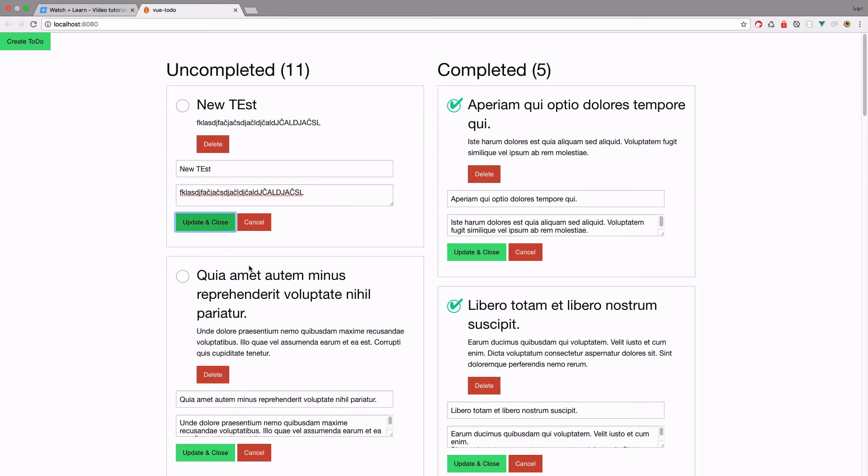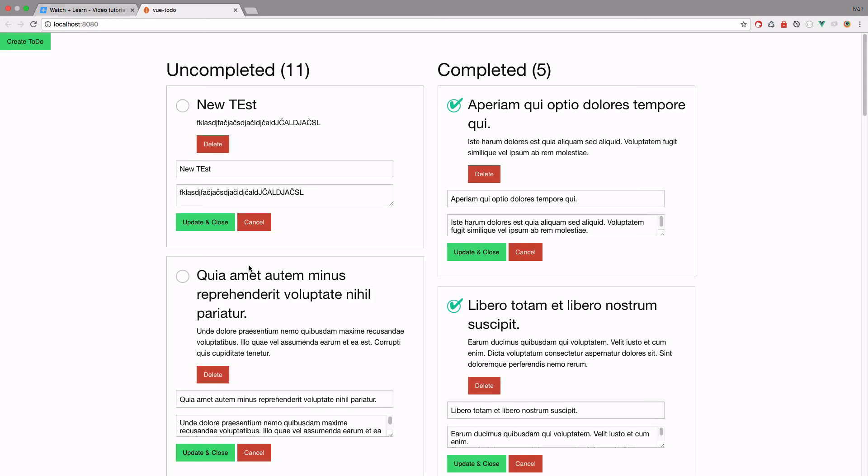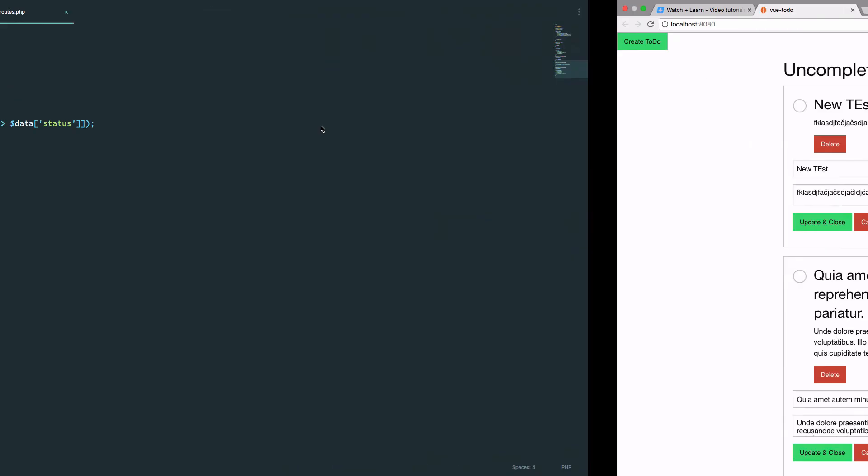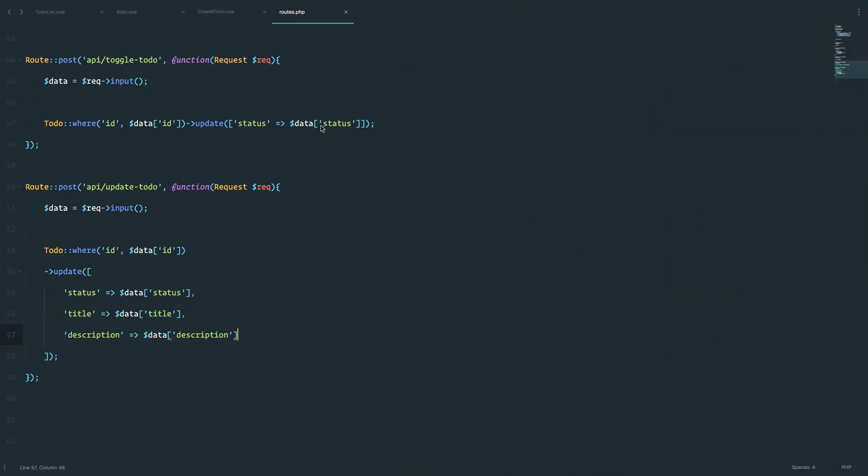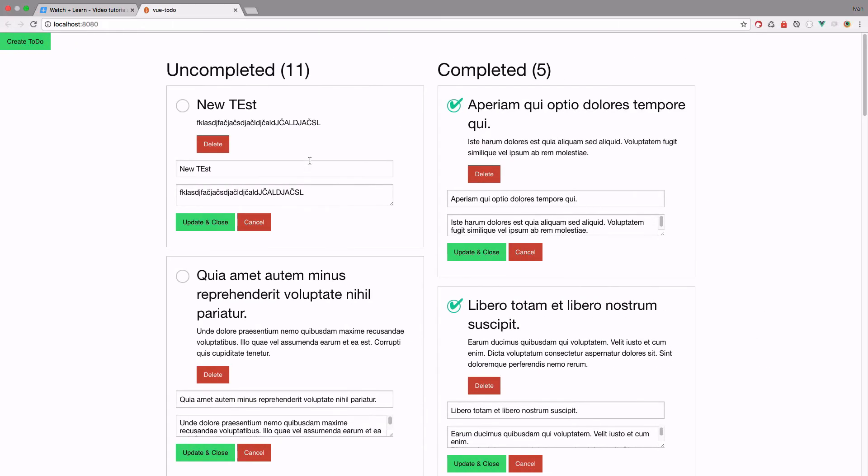We can change this text right here, click update and close, refresh the page. And now as you can see, we still get this, so it's actually saving in our database. So now that we did that, let's just make this a bit more prettier to look at.